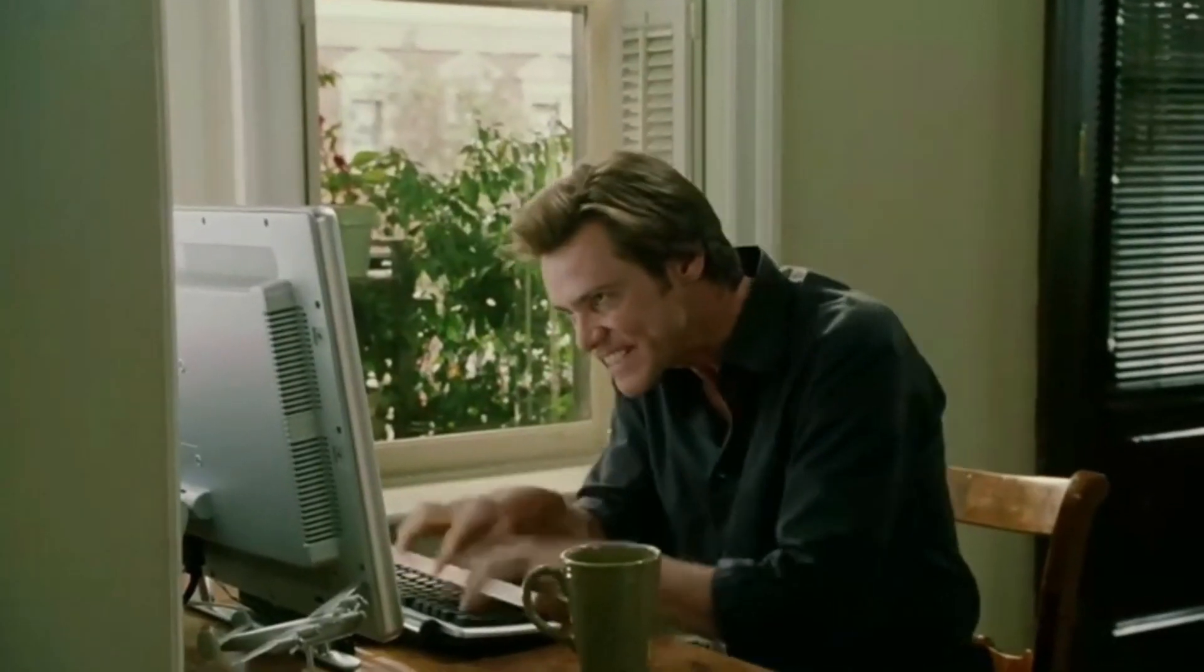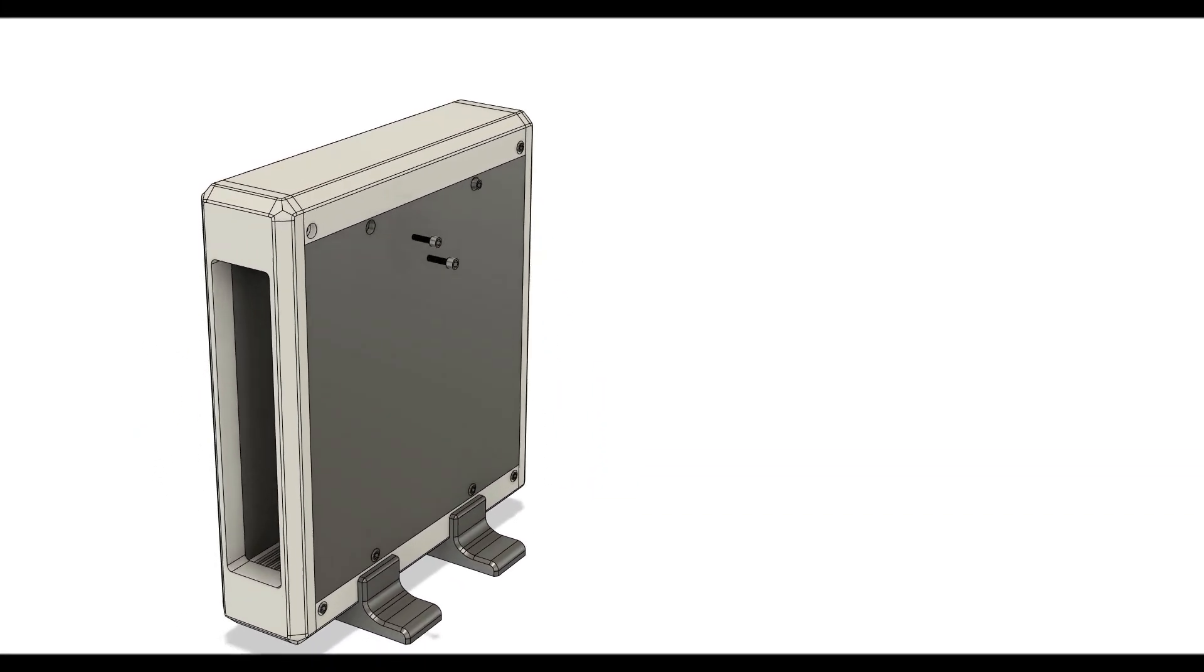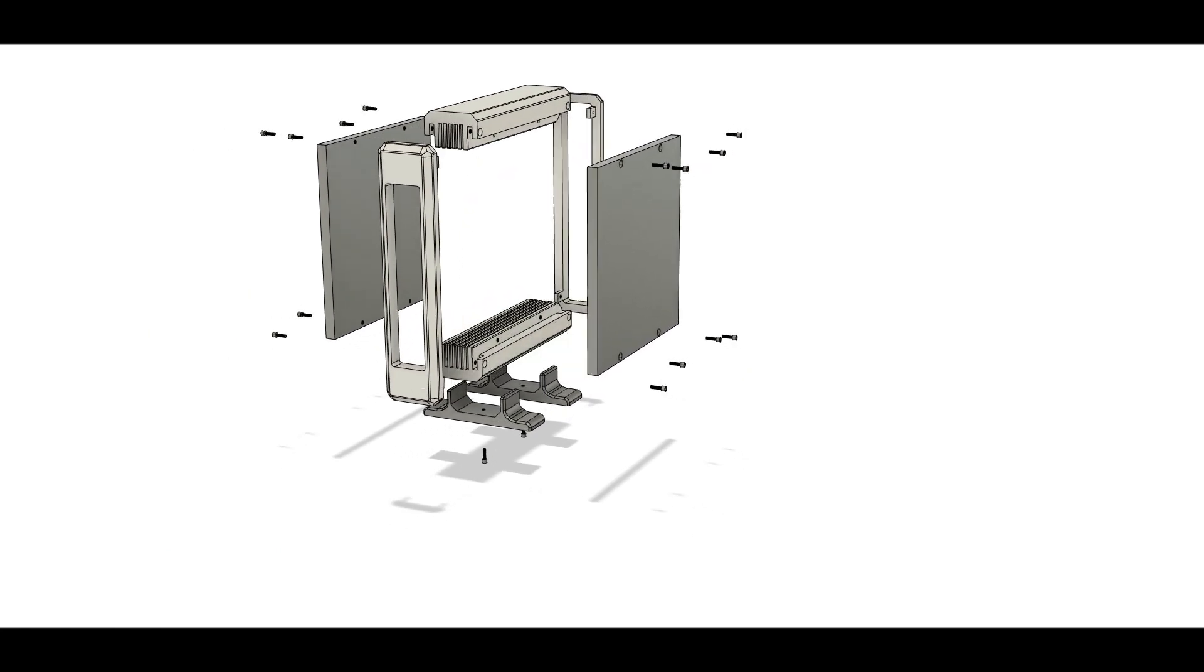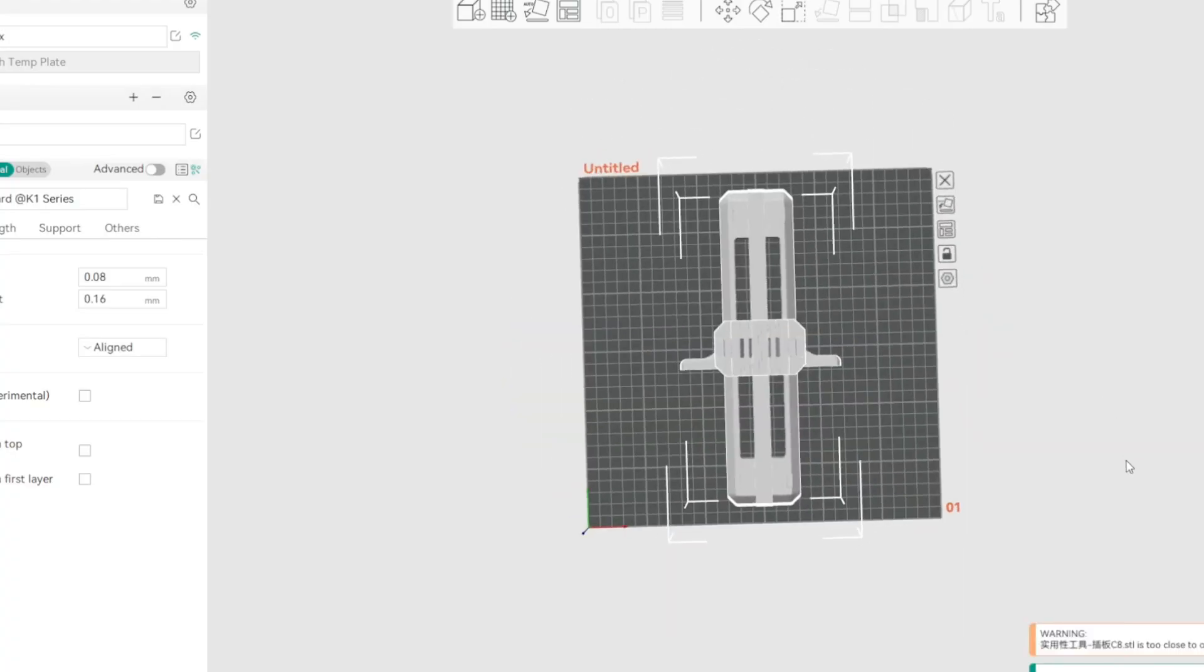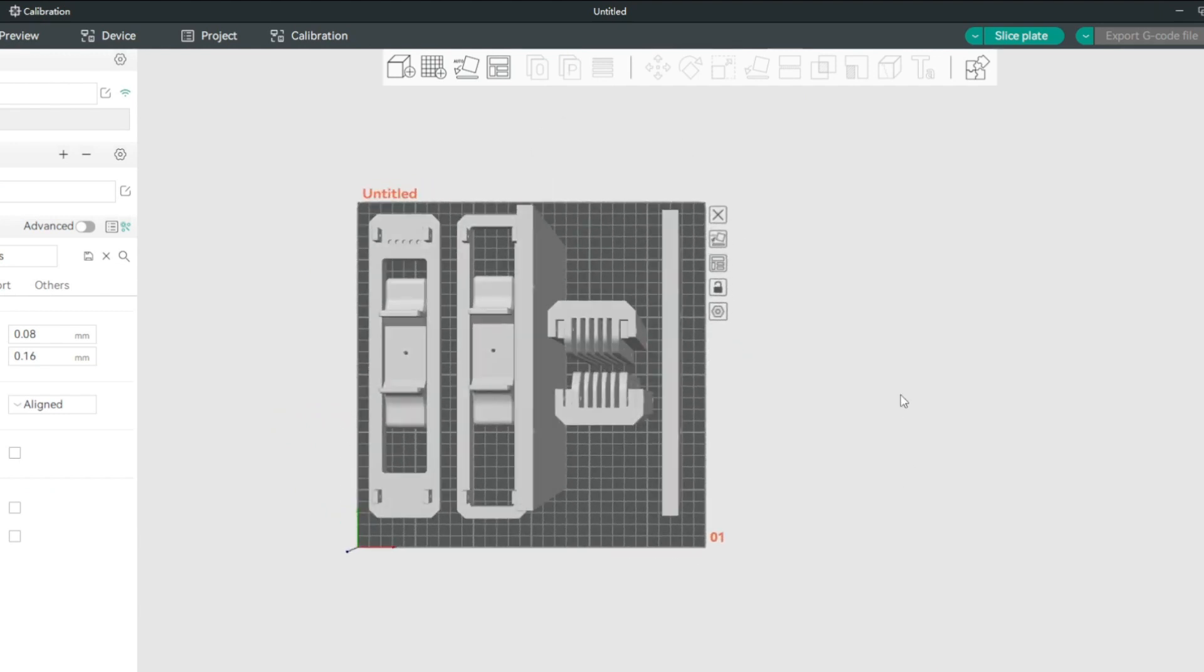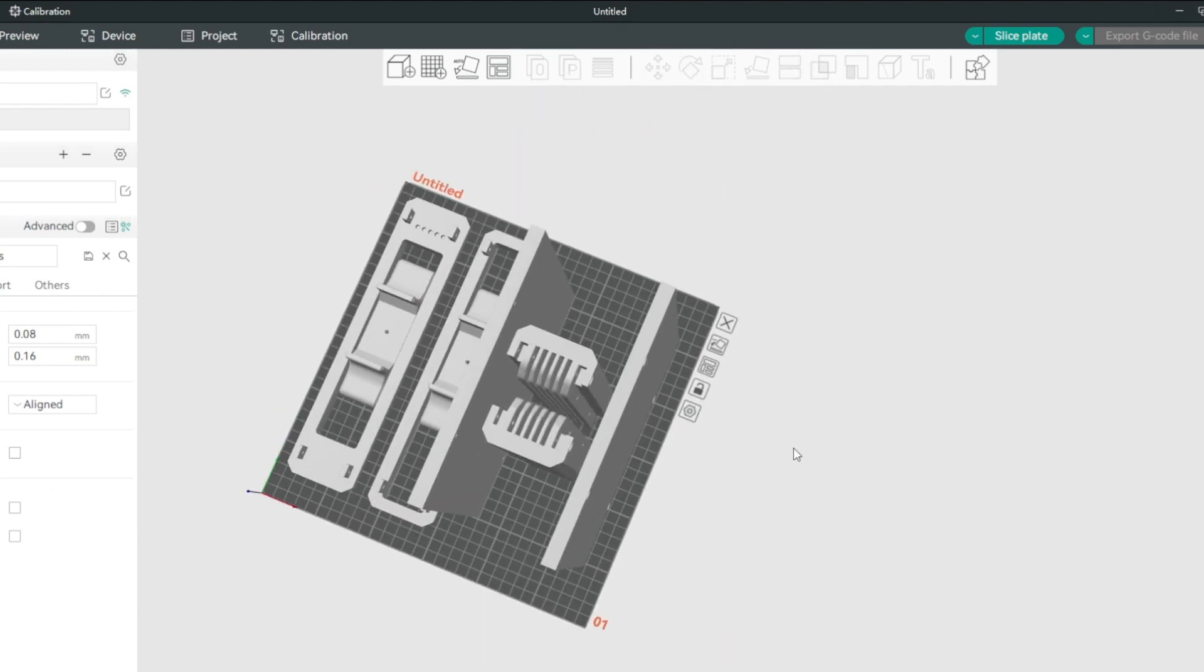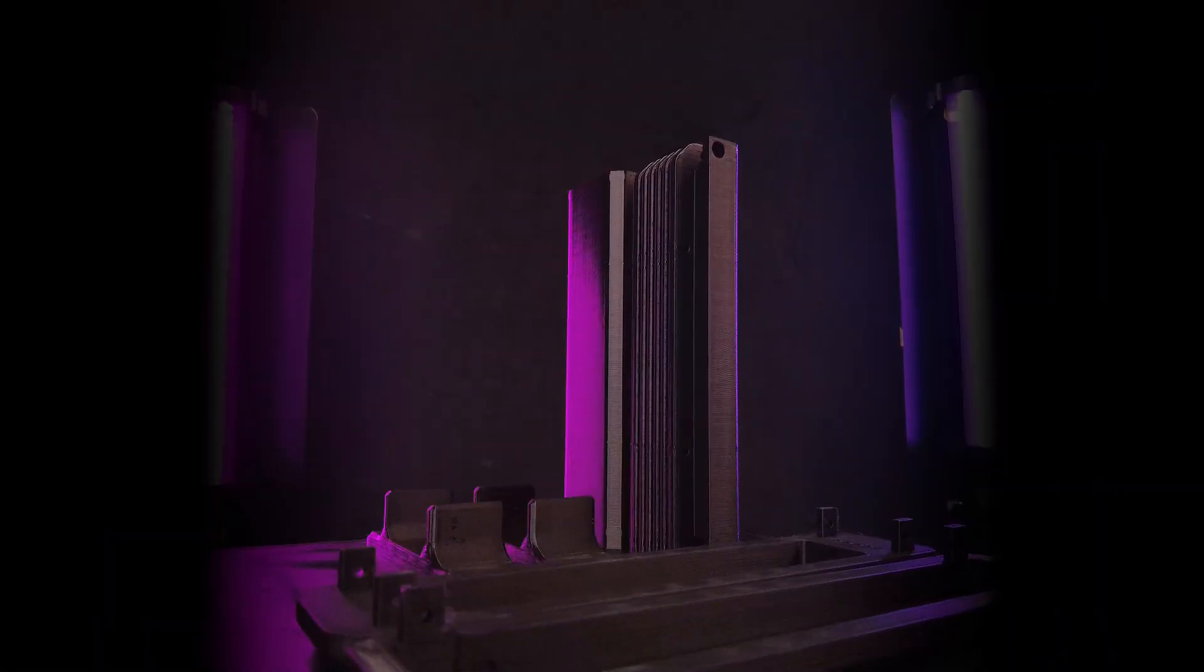Modeling process, let's take a look at the model. The K1 Max size allows printing of complete parts. We can complete the entire print job in one go, saving us a ton of precious time.